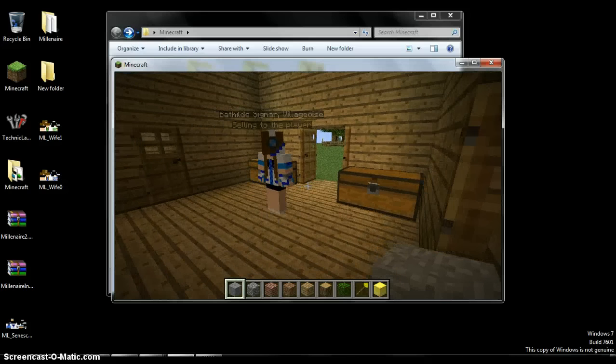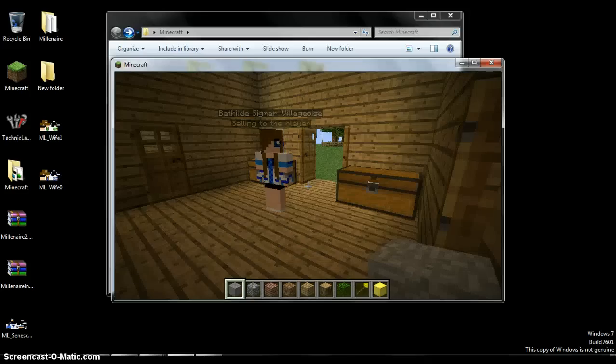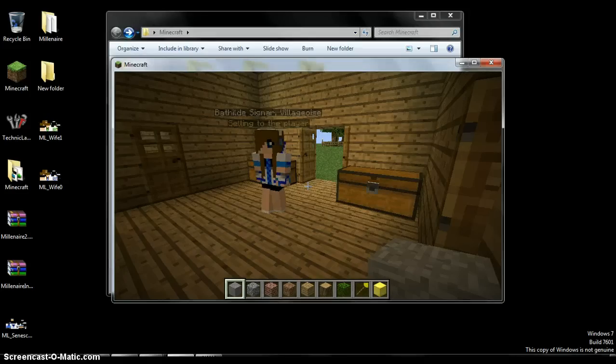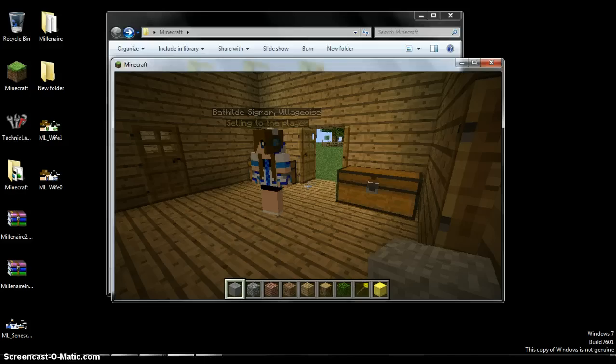You cannot have any mods except too many items. I used single player commands. It ruined my whole entire computer. Well, .minecraft at least, not my entire computer.